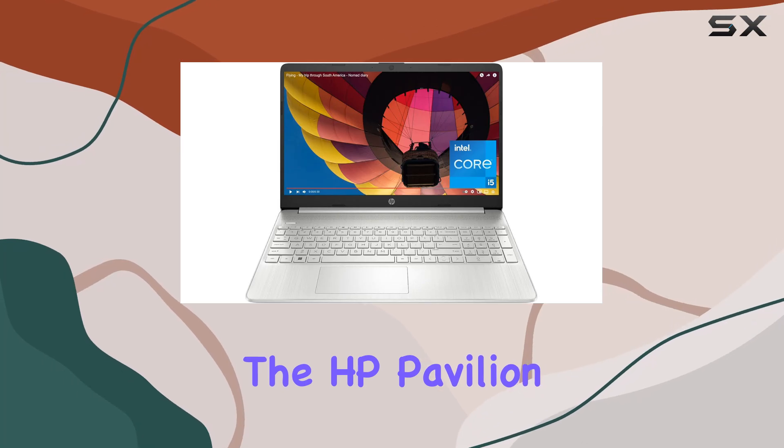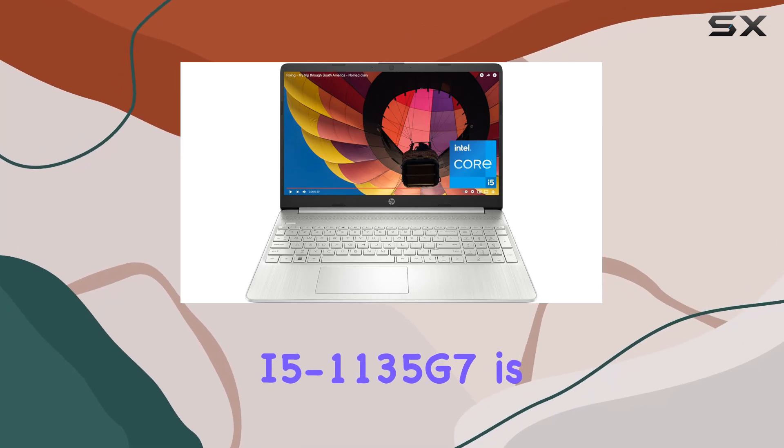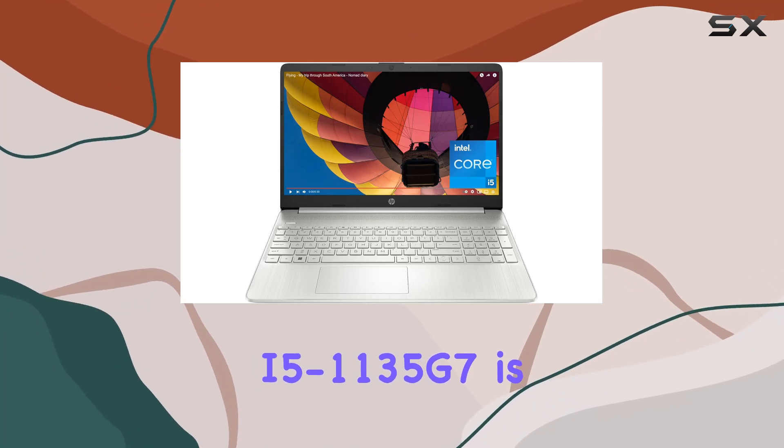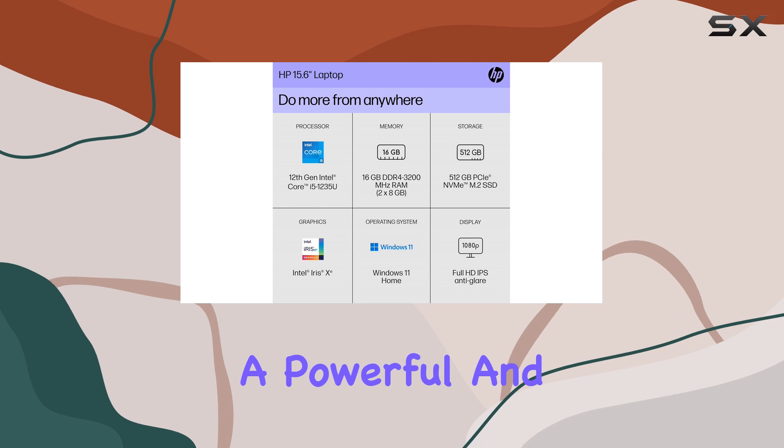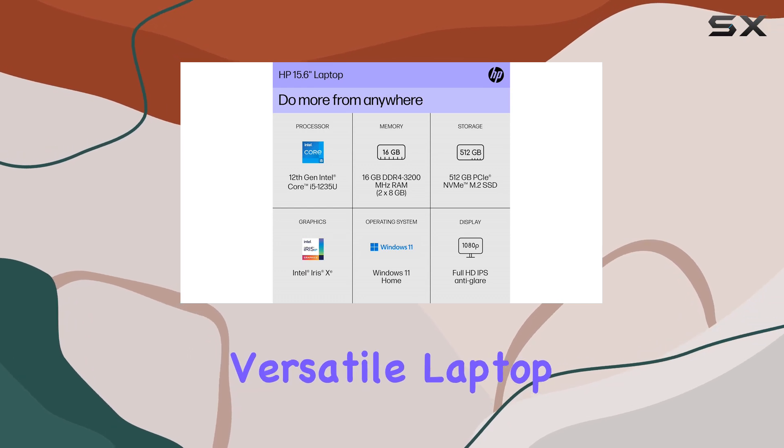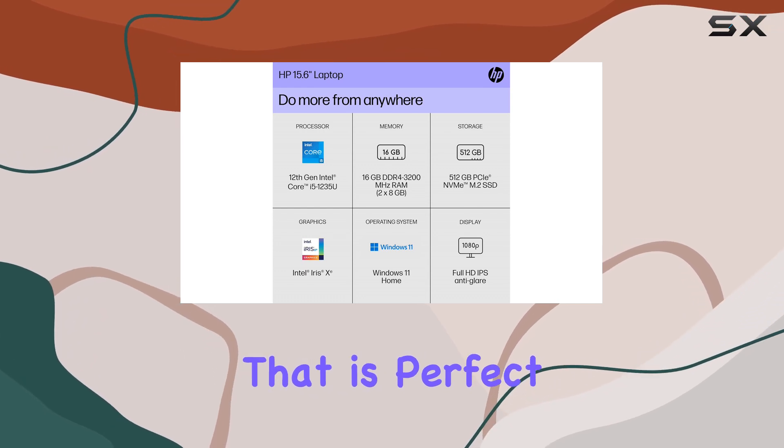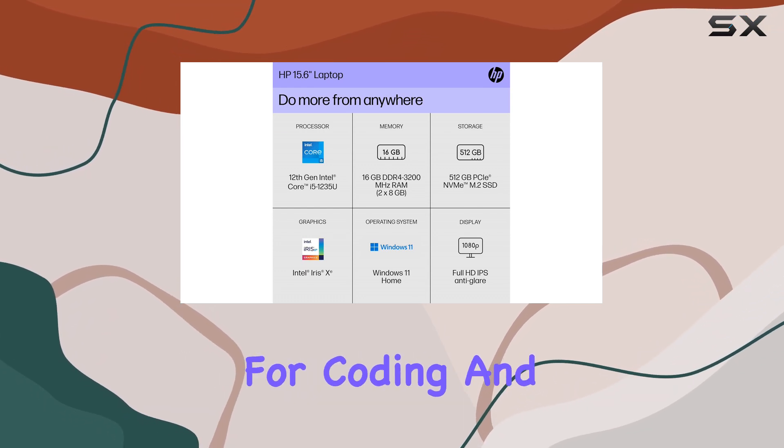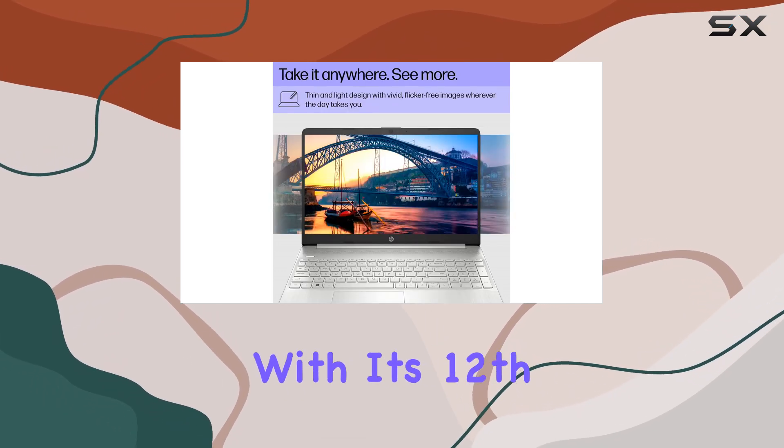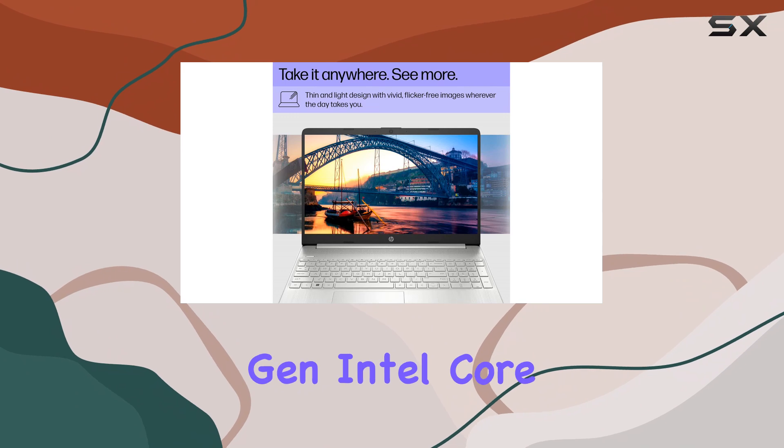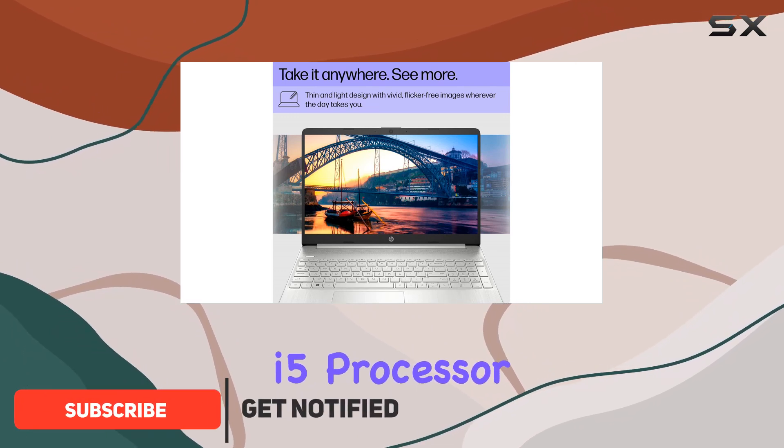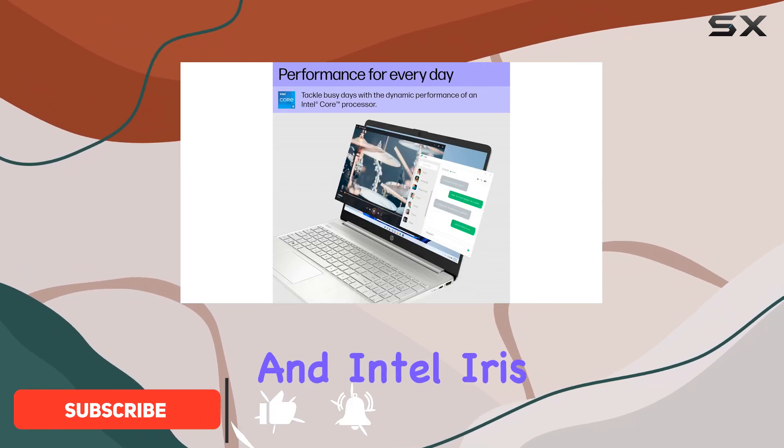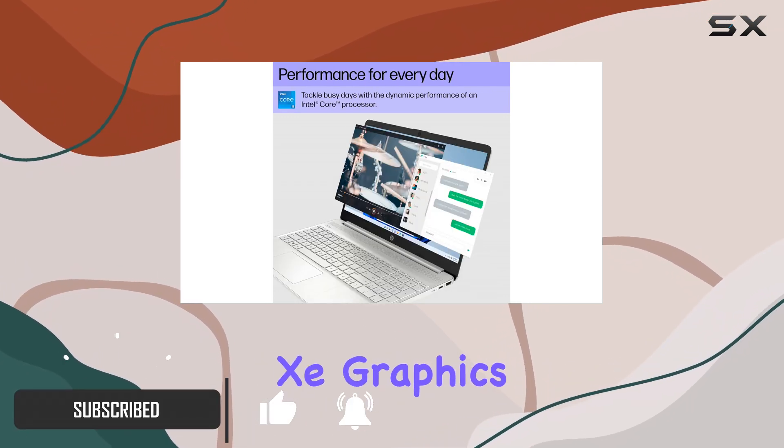The HP Pavilion i5-1135G7 is a powerful and versatile laptop that is perfect for coding and programming. With its 12th gen Intel Core i5 processor and Intel Iris-A graphics,